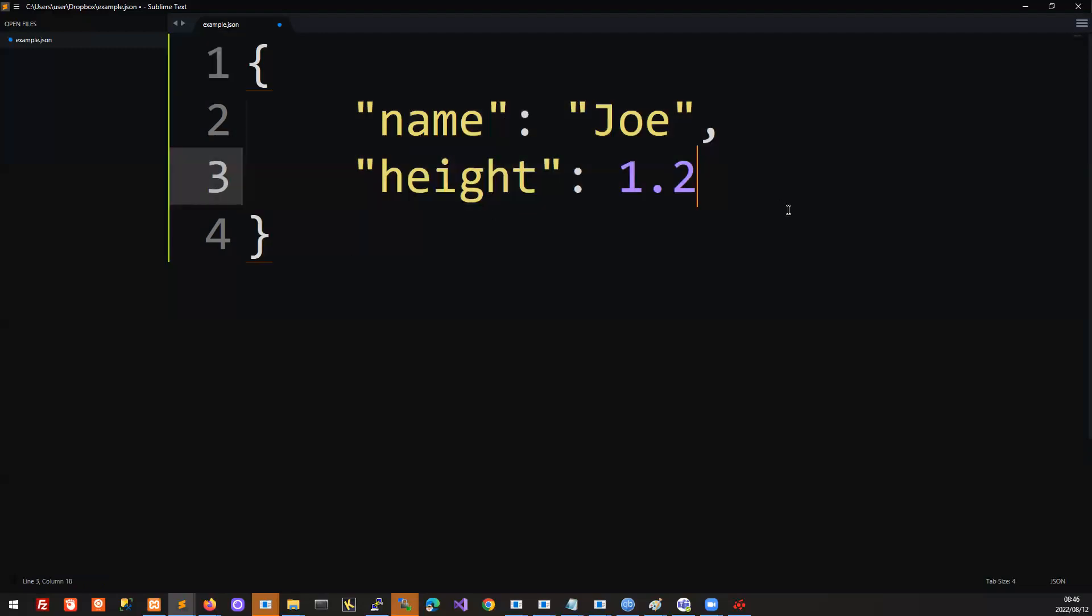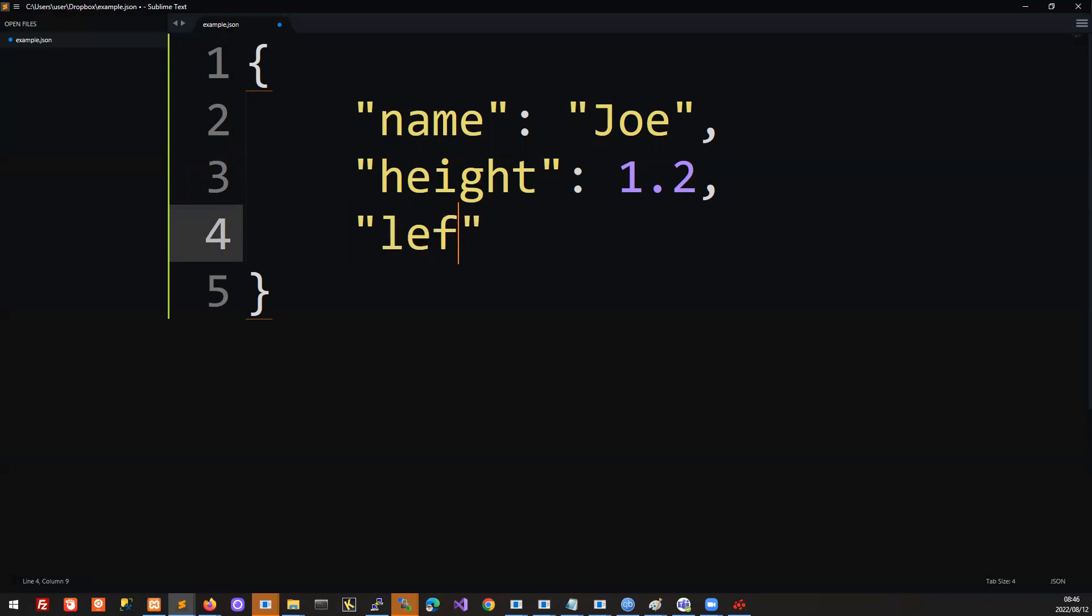Now, you can have nested attributes in JavaScript object notation. For example, if Joe has a hand with five fingers, you can say hand, and probably we want to specify which hand, so let's say it's the left hand.